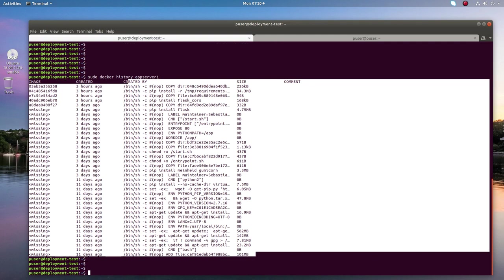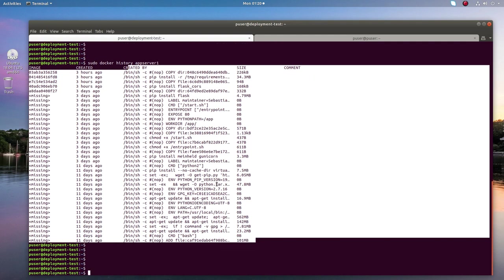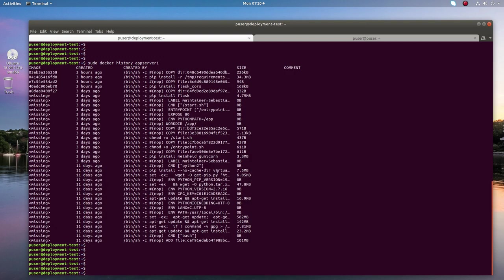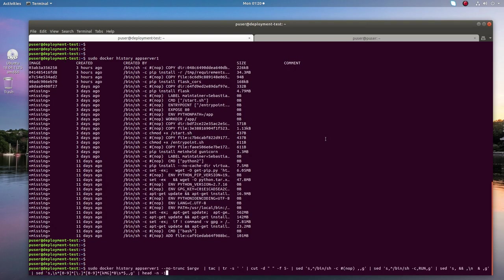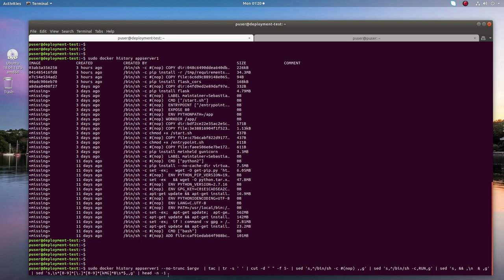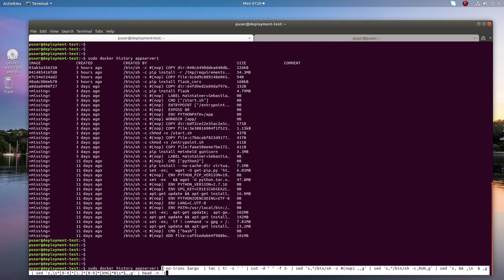Let me show another command to format the output of docker history command properly. Here is the command: docker history, then name or ID of the image, then you have to append this to format the output.